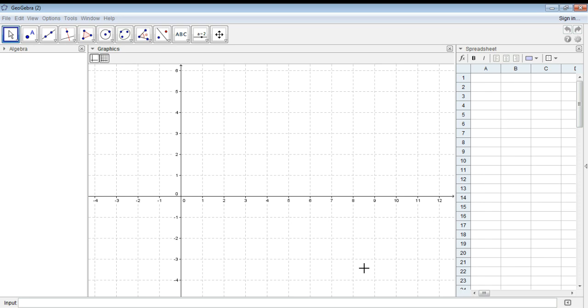Hi everyone. I'm going to demonstrate now the failure case for the decimal search method.